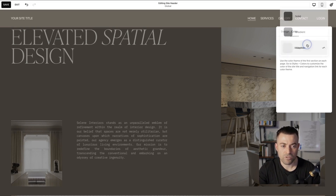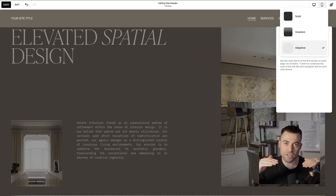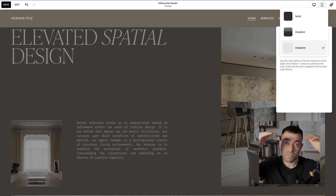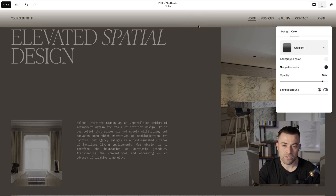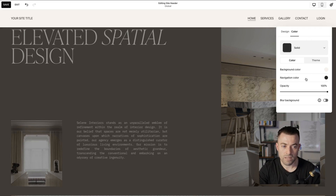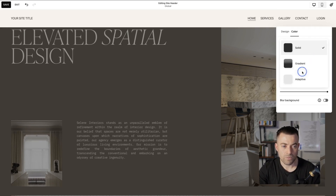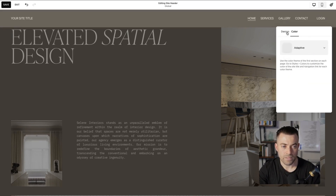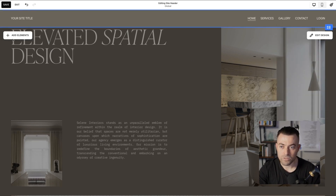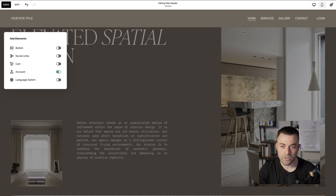You can change the color. Adaptive is going to adapt to the first section beneath the header — it takes on the style of that section. You can add a gradient or give it a solid color and play around with that. I'm going to keep this on Adaptive.